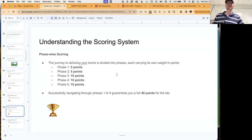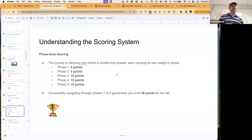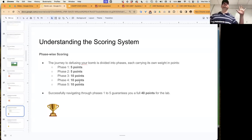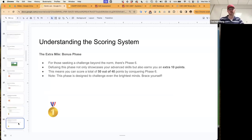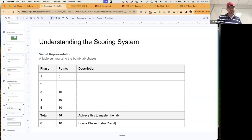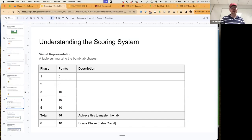Phase-wide scoring: the journey is divided into phases, each carrying different point values. Phase one and phase two are five points each. Phases three, four, and five are ten points each, for a total of 40 points across five phases. There are six phases total, so phase six is a 10-point bonus — you can potentially get 50 out of 40 points.